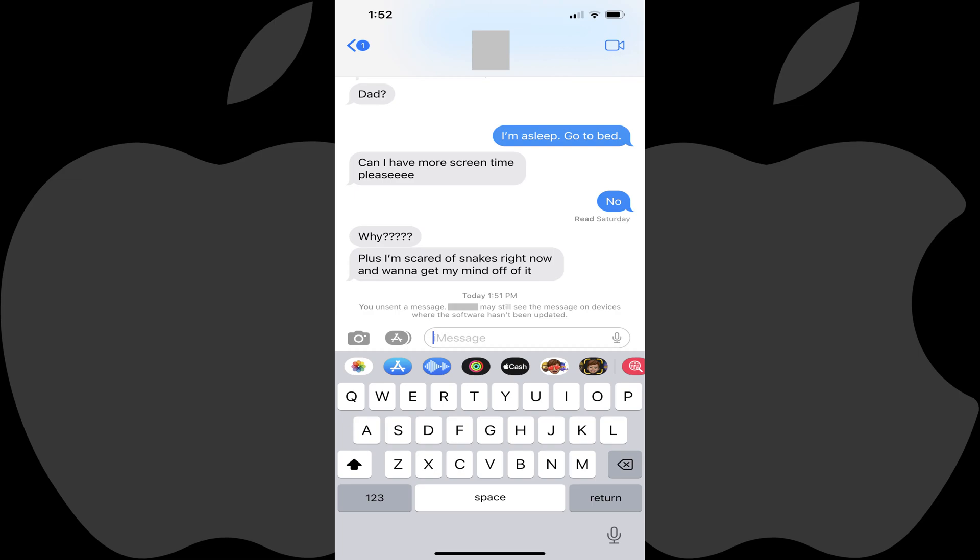If the recipient of the message is using either iOS 16 or iPadOS 16, then the message will be removed automatically, and if they haven't seen it, they will never know it was there. Alternatively, if the user either isn't using an Apple device, or is using an iPhone or iPad that isn't updated to either iOS 16 or iPadOS 16, then the message won't be removed from their device.